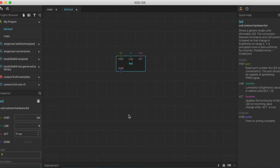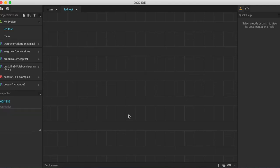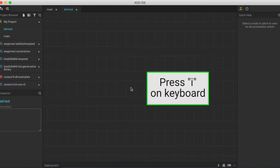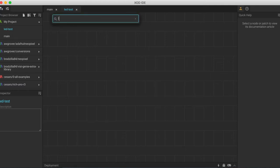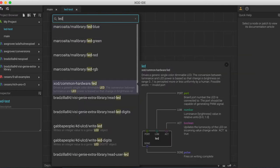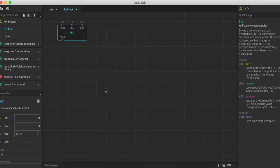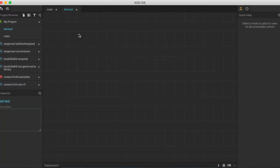The second way to insert a node into our patch is very similar. Starting on a blank patch, if we click once and press I on the keyboard, that will bring up the same search bar as before. We can start typing LED, select the correct node, and again, this will insert into our patch.